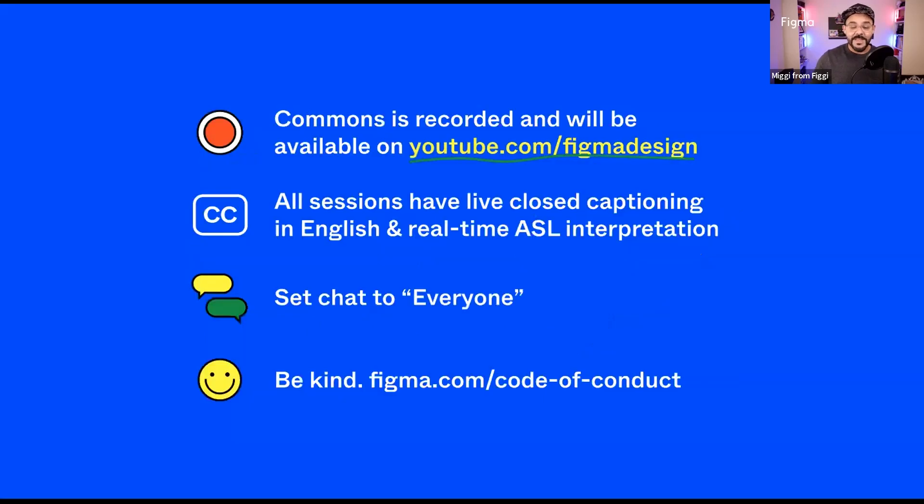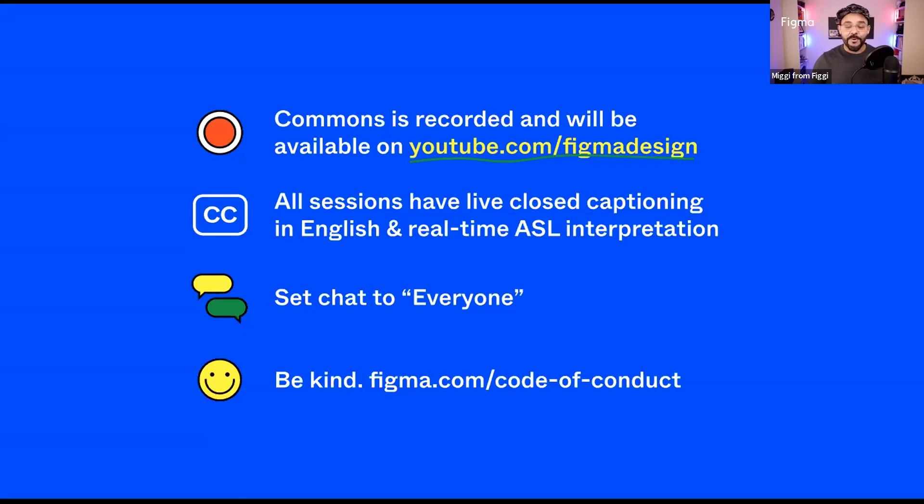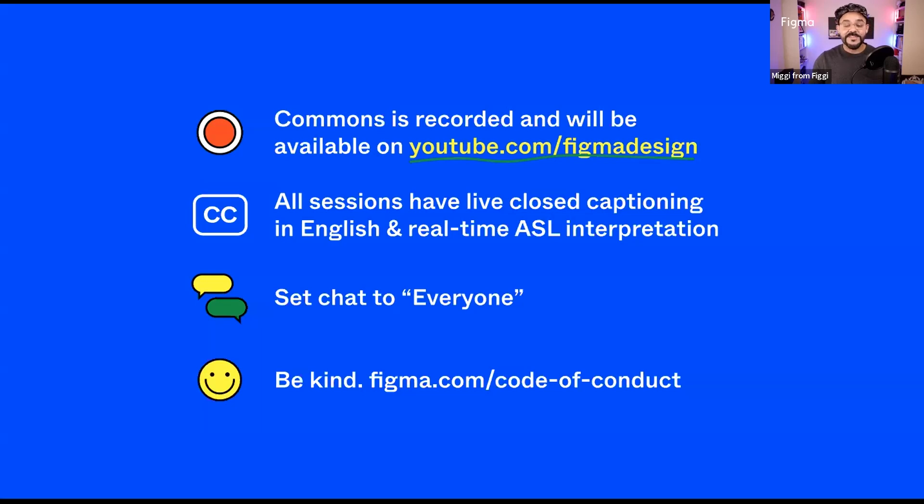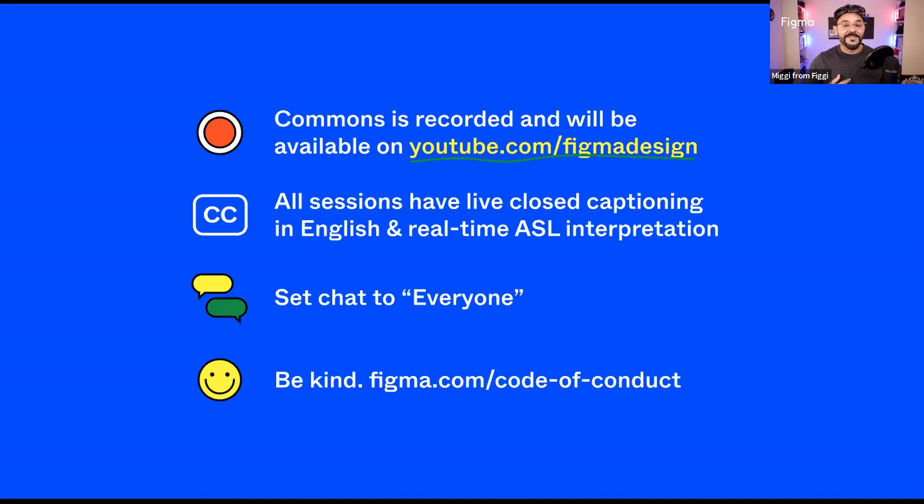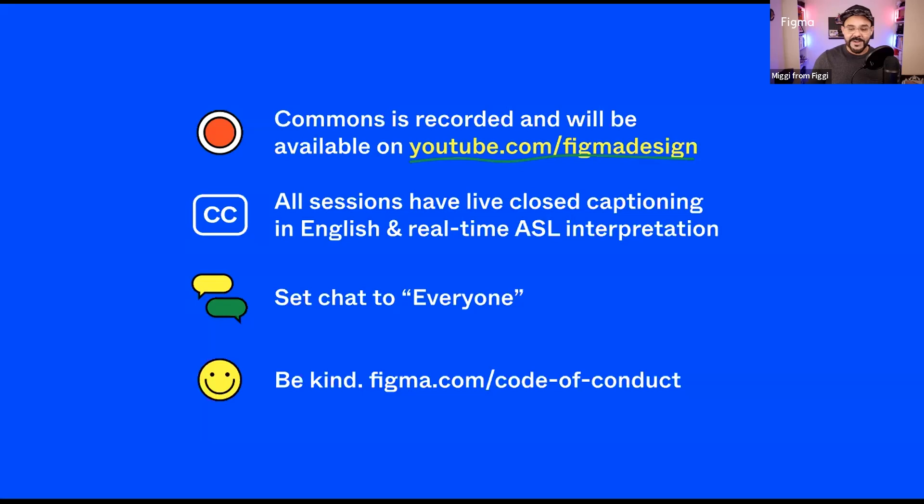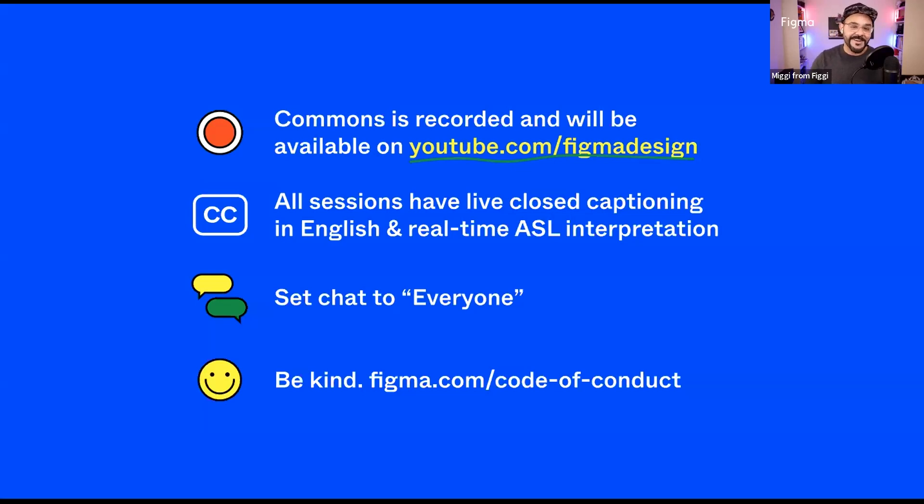Before we get into it, I do have a few housekeeping items to help you get the most out of your Commons experience. First off, all of the sessions that we have today will be recorded so if you have to step out at any time, no worries, we got you covered. Next, all of our sessions will have live captionists providing closed captioning in English. To enable captions, click the more button with the three dots all the way to the right. When you click it, you'll see an option to show subtitles, turn that on. We're also offering real-time ASL interpretation and we'll keep the interpreters pinned alongside our speakers at all times. Please select everyone when you want to use the chat and make sure you're adhering to Figma's code of conduct that you can find at Figma.com slash code of conduct. Remember to be kind to one another.